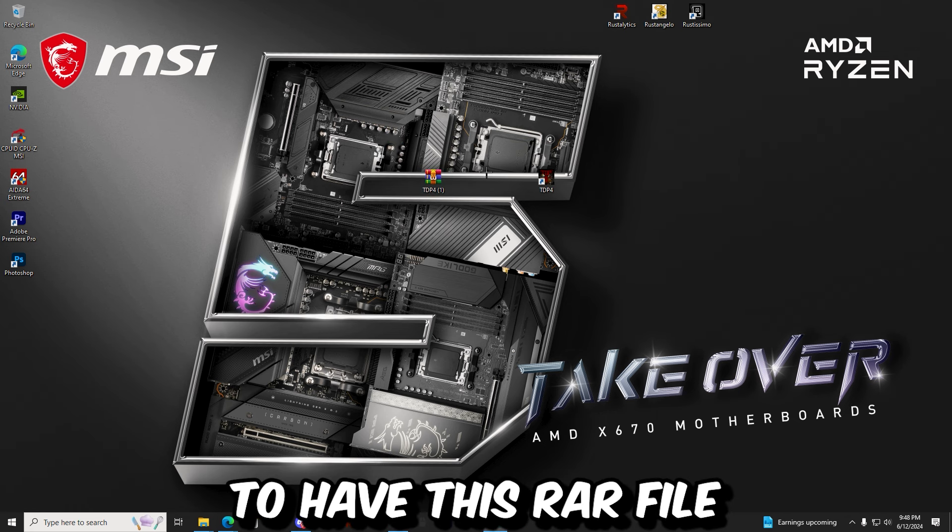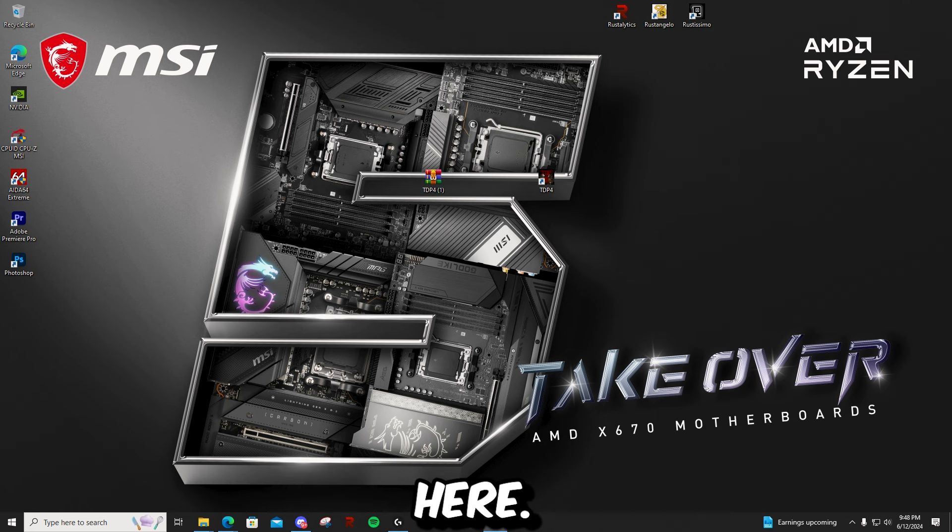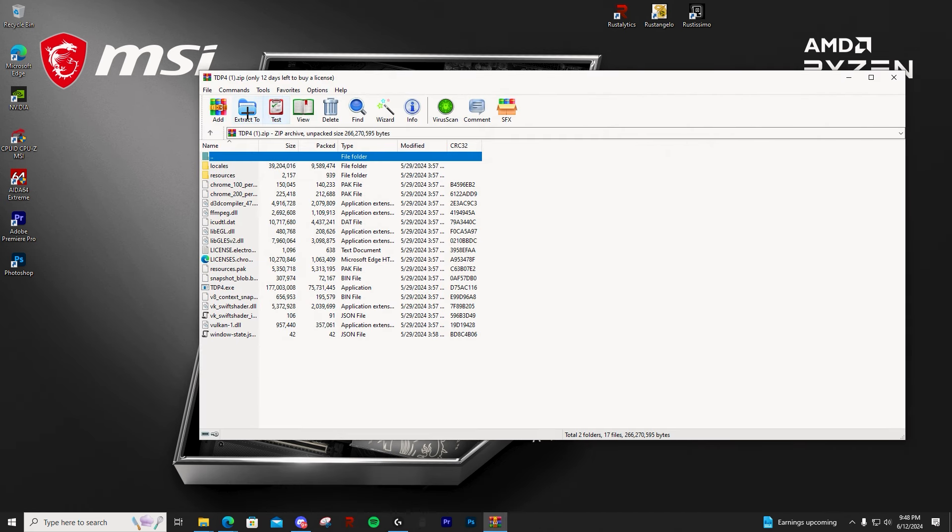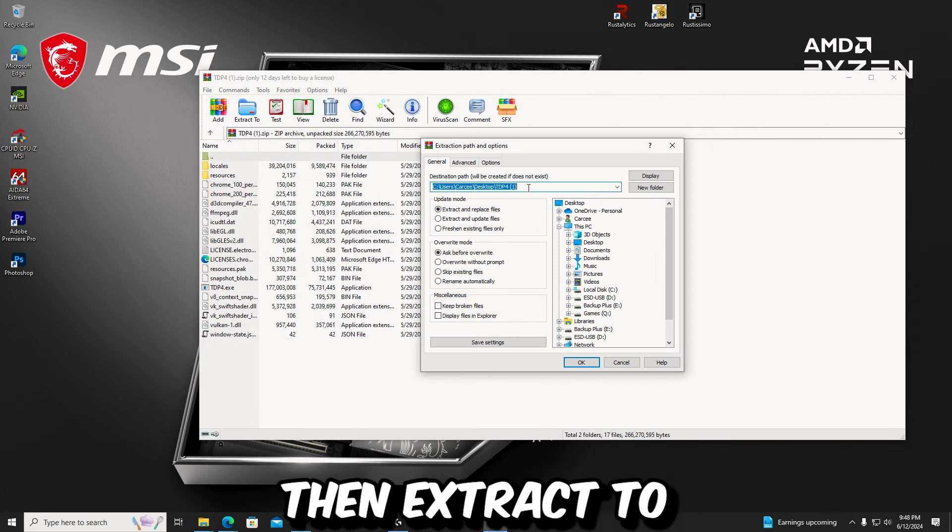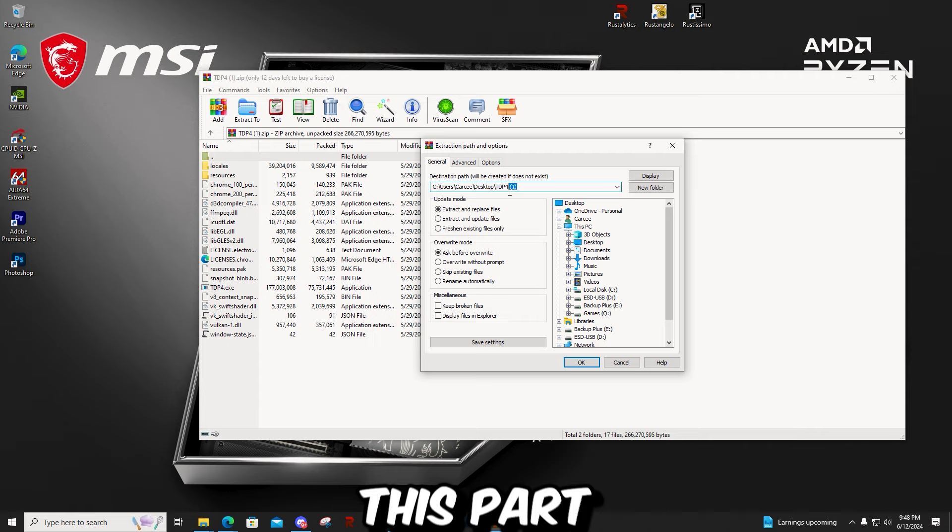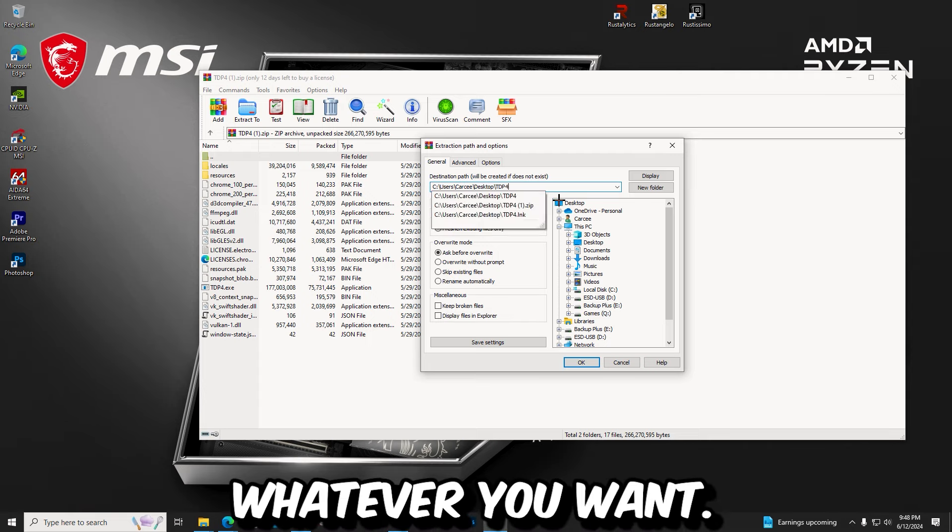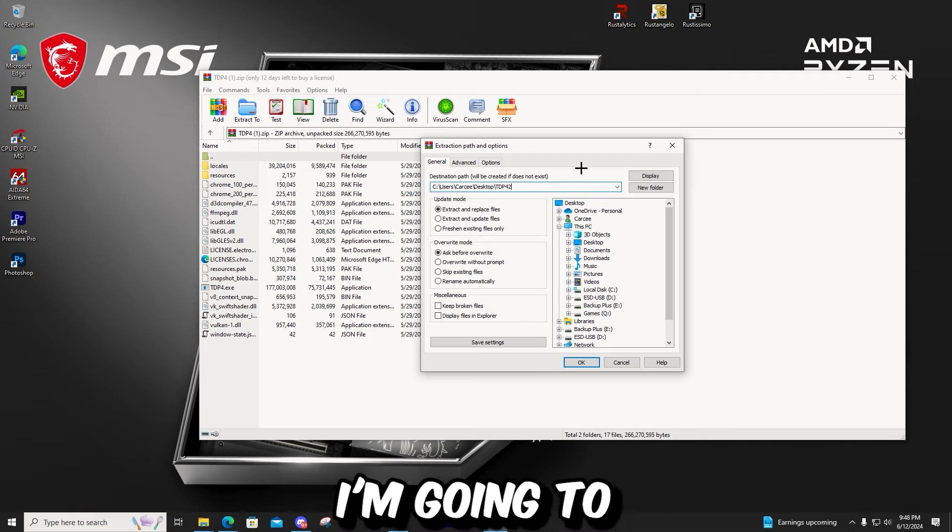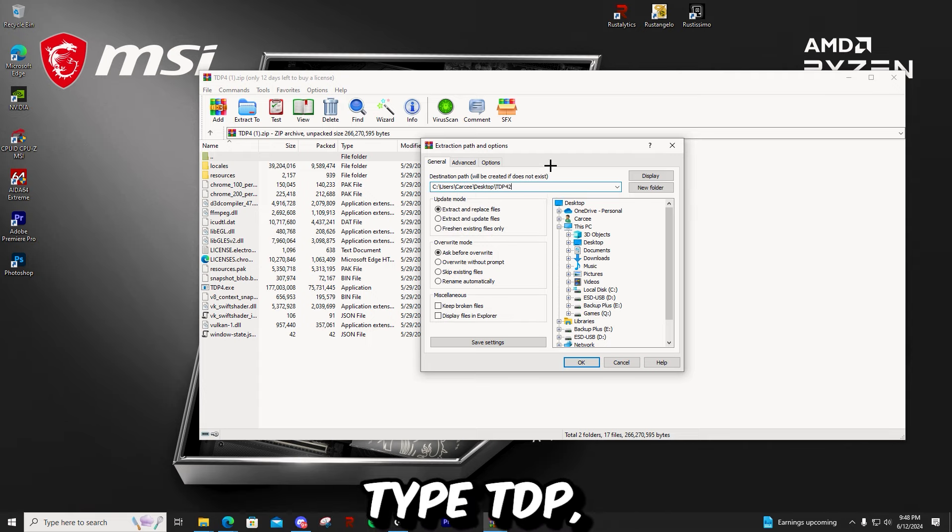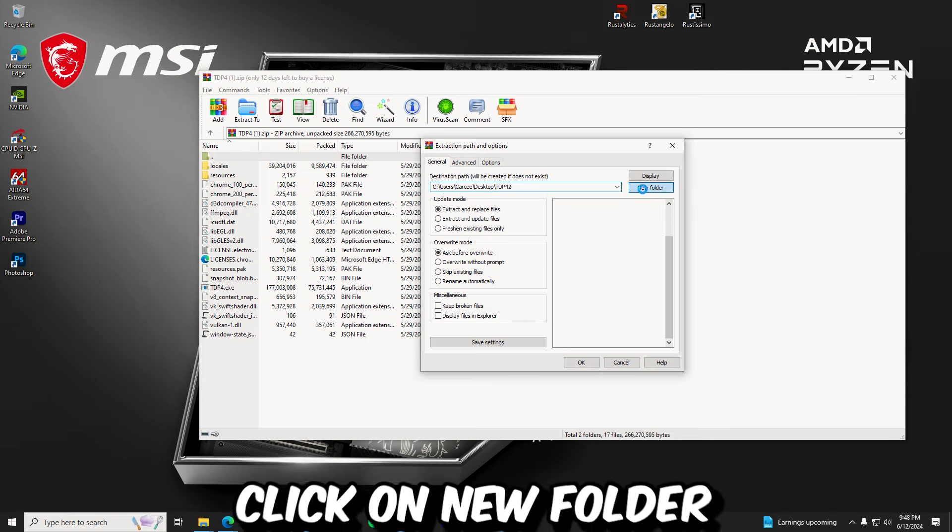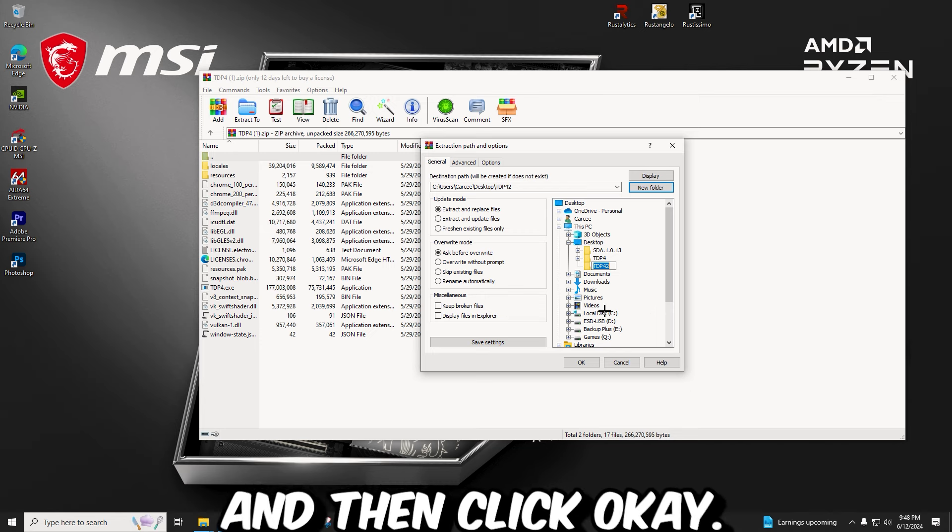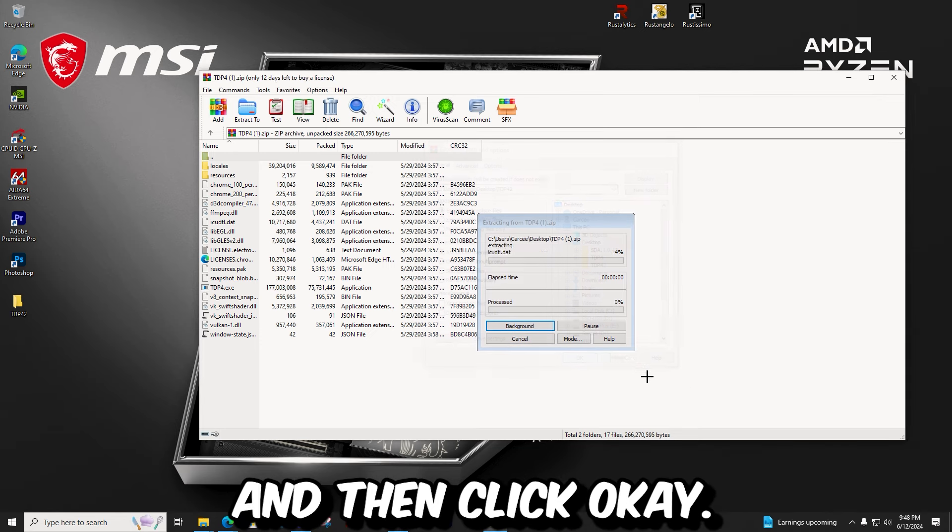Now you're going to have this RAR file here. Just open it and then extract to, this part doesn't matter. You just type whatever you want. So I'm going to type TDP. Click on new folder and then click OK.